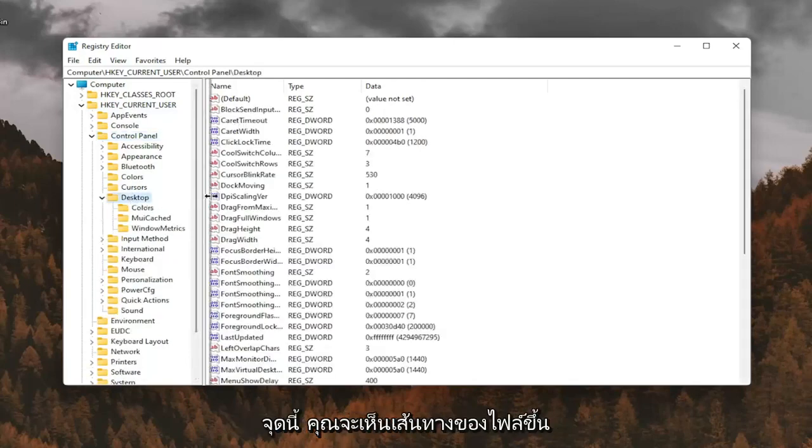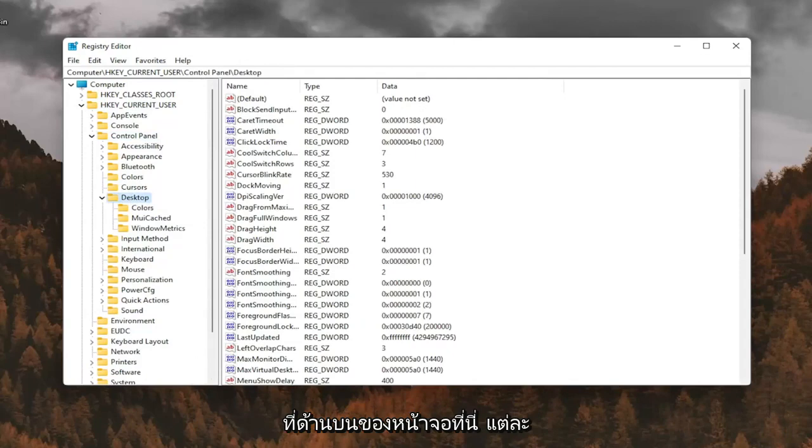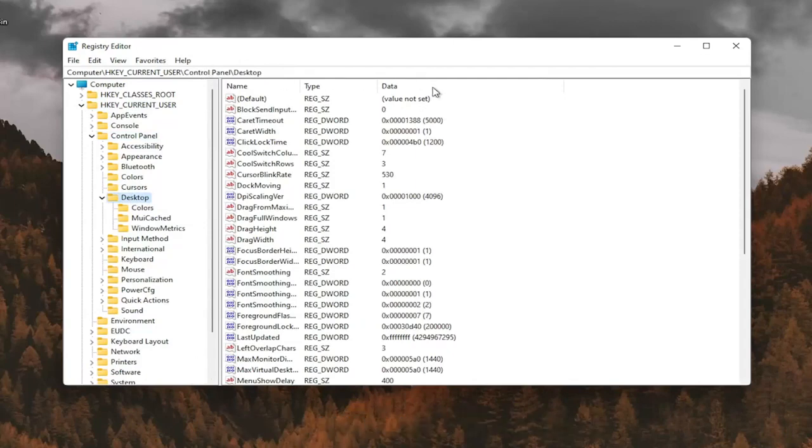If you need to pause the video at this point, you can see the file path up at the top of the screen here. Each backslash is a different folder we've gone under.